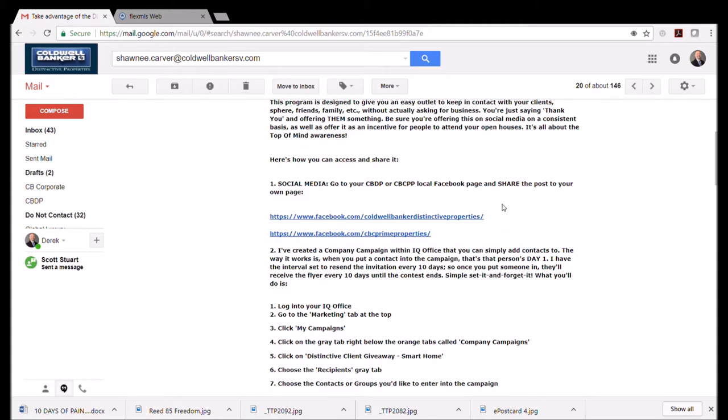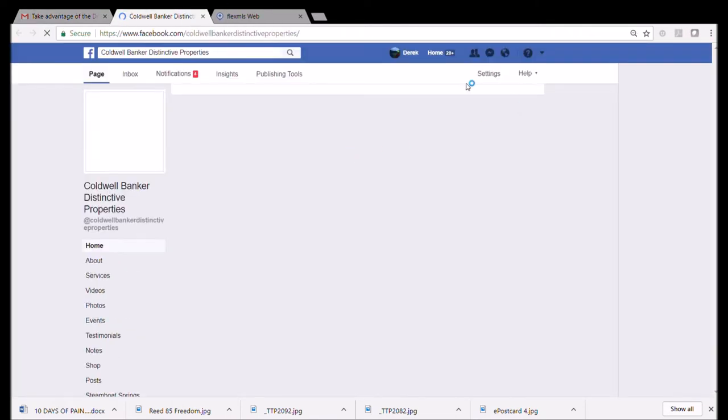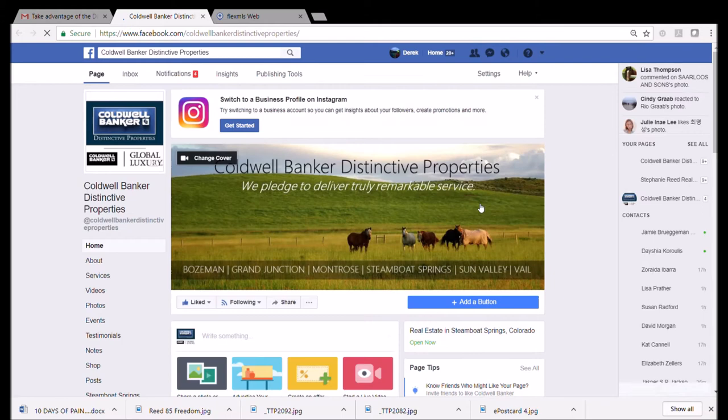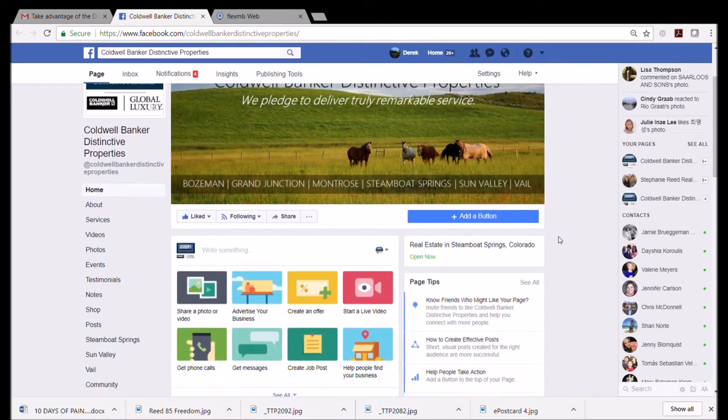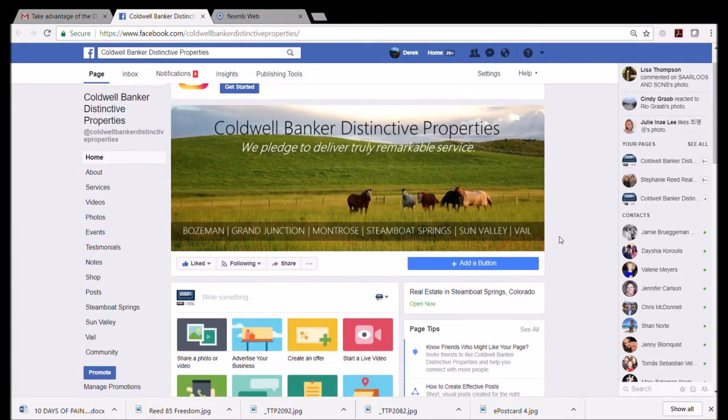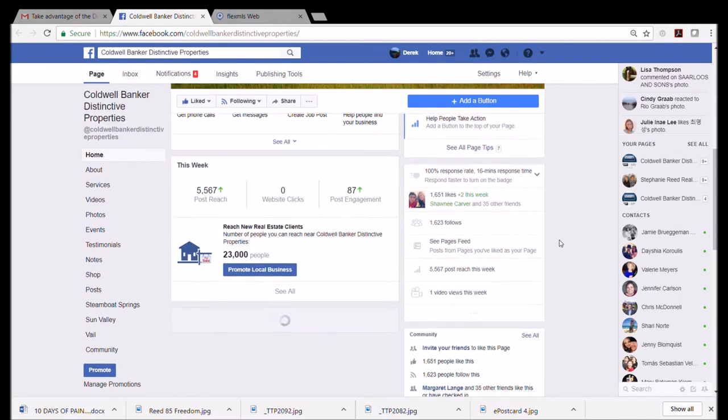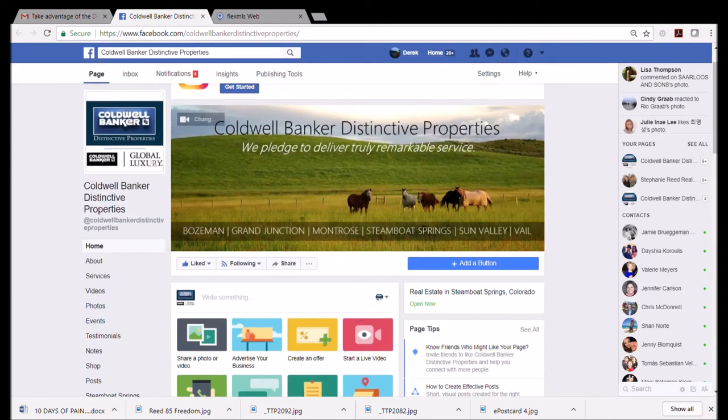Here's the easiest way to get the smart home giveaway client distinctive client giveaway into your Facebook. You click on this link here, which is the Coldwell Banker Distinctive Properties Facebook, and you're going to end up on our company-wide Facebook site.